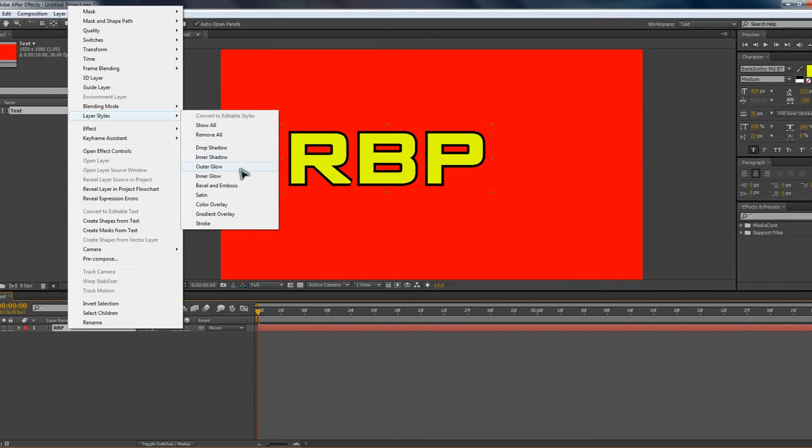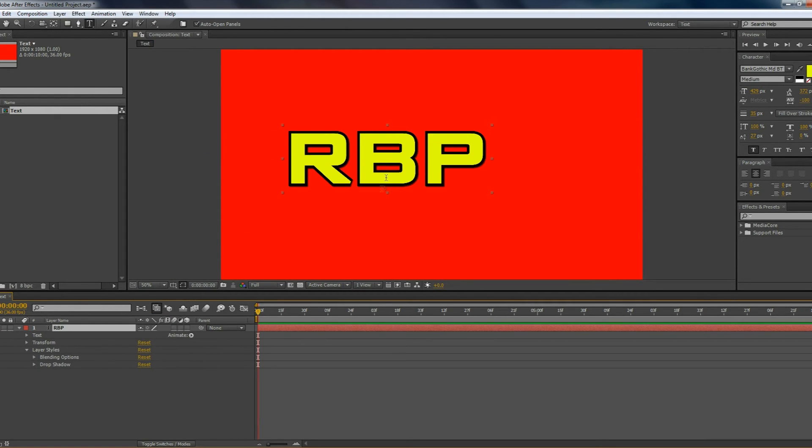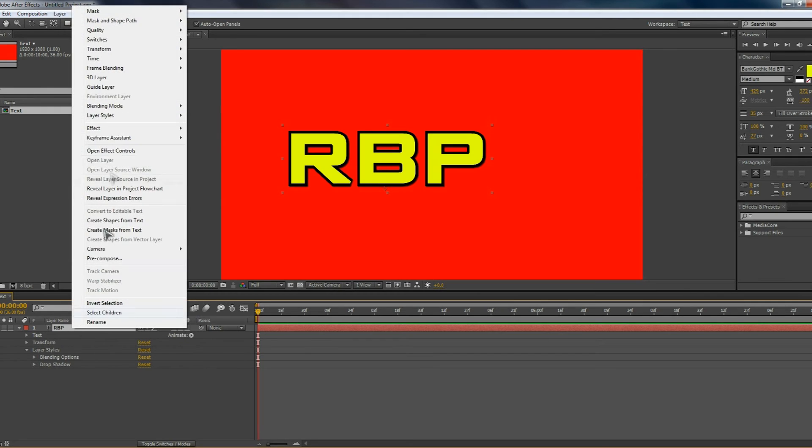Such as drop shadow, inner shadow, outer glow, inner glow, bevel and emboss, satin, color overlay, gradient overlay, and stroke. A few of these I can show you right away, such as drop shadow. That one just adds a shadow in, so it's pretty simple.